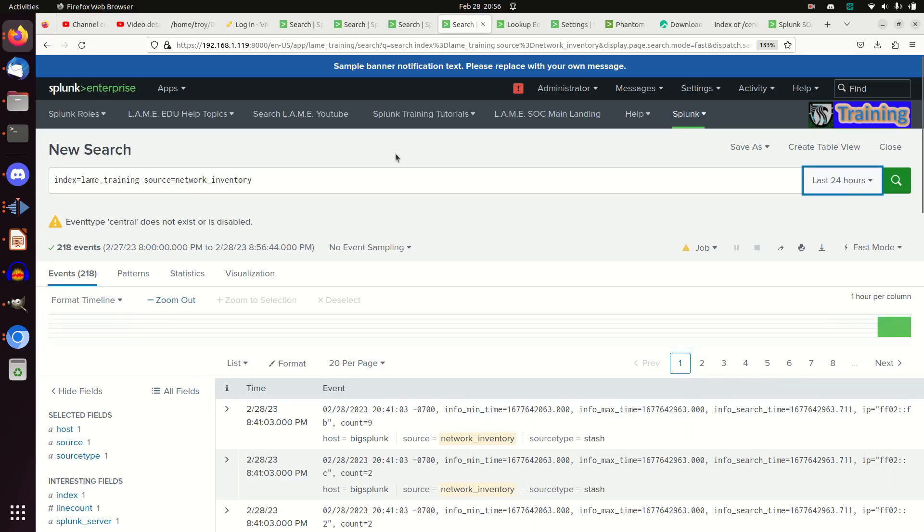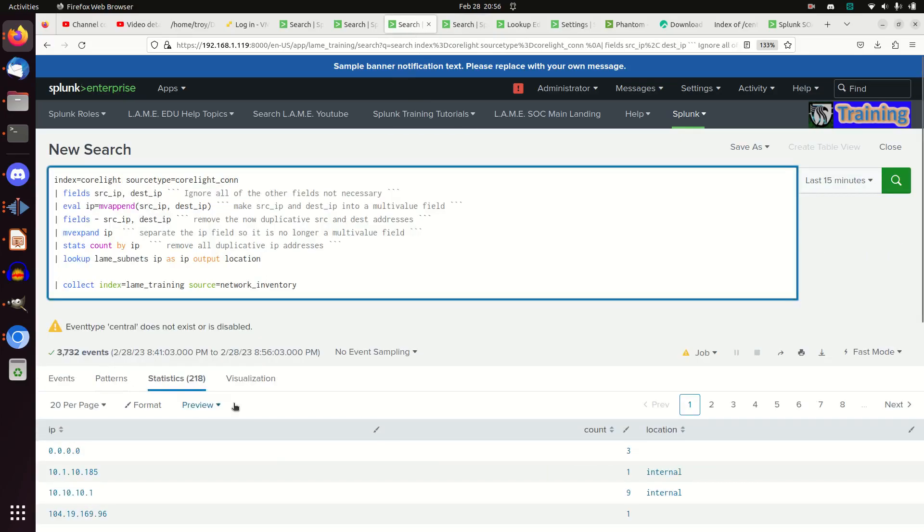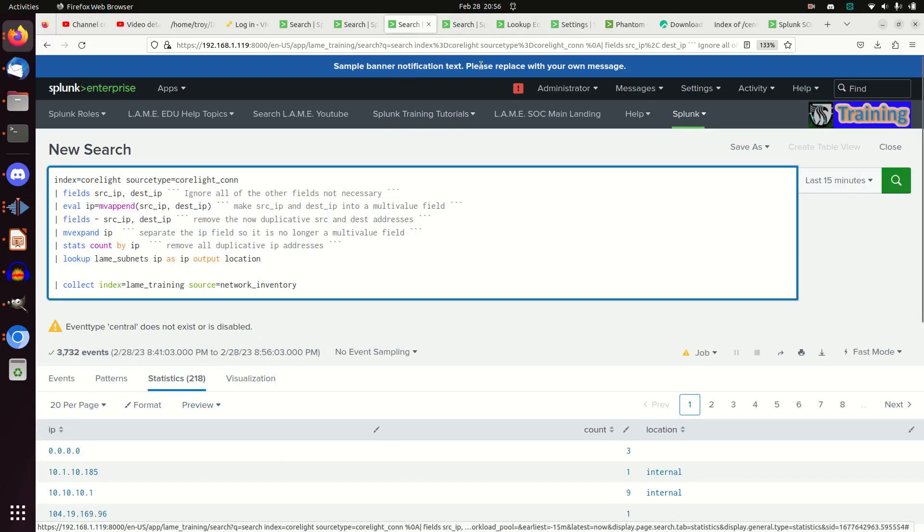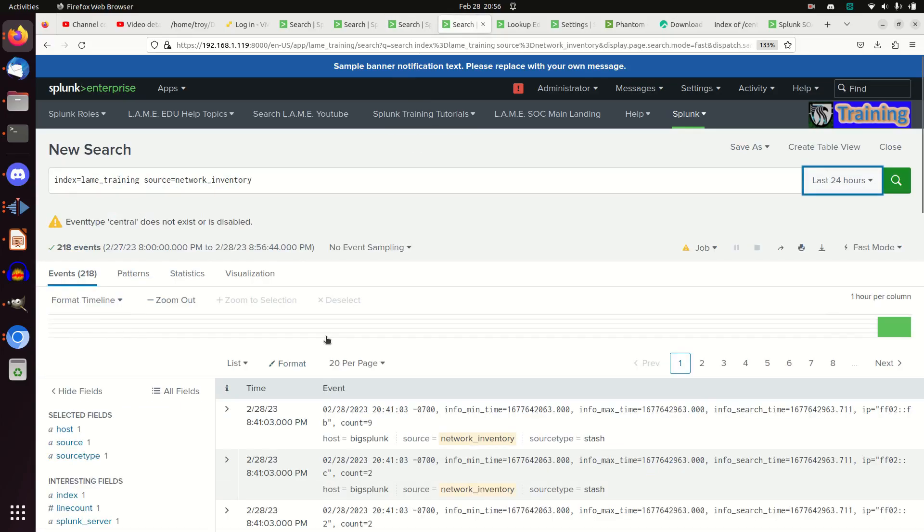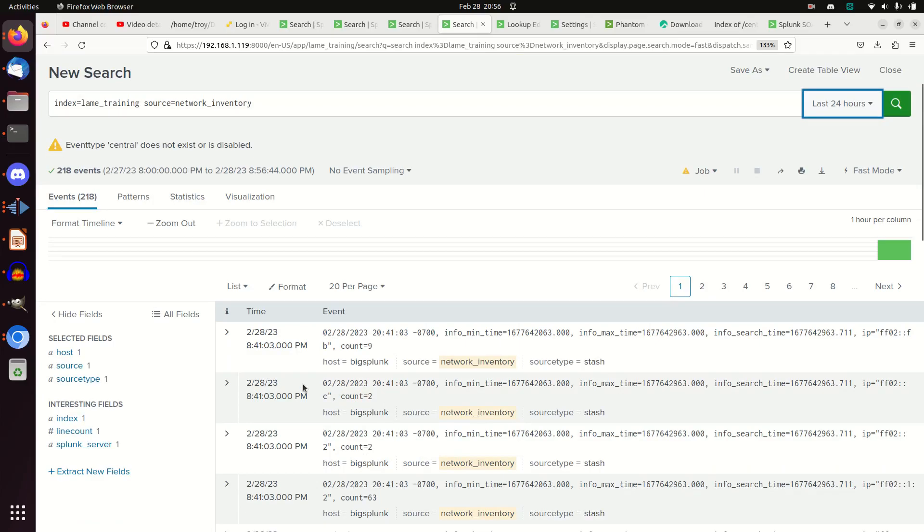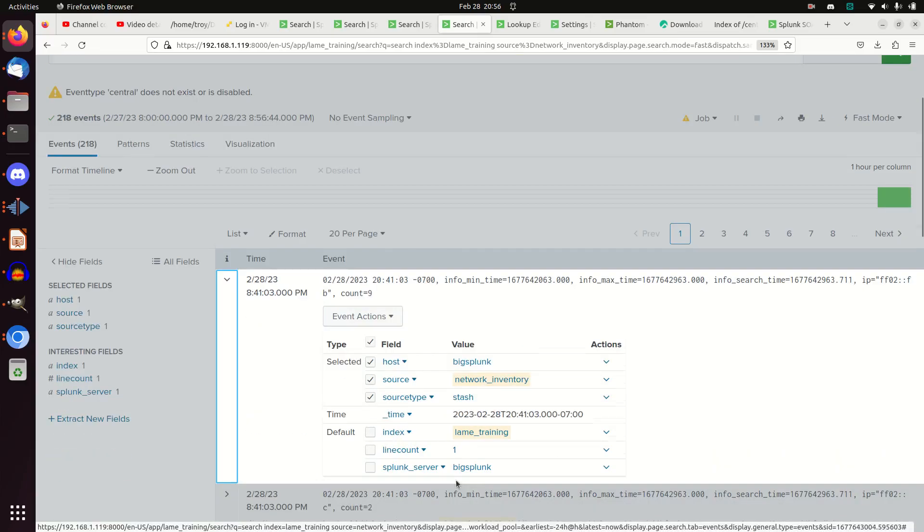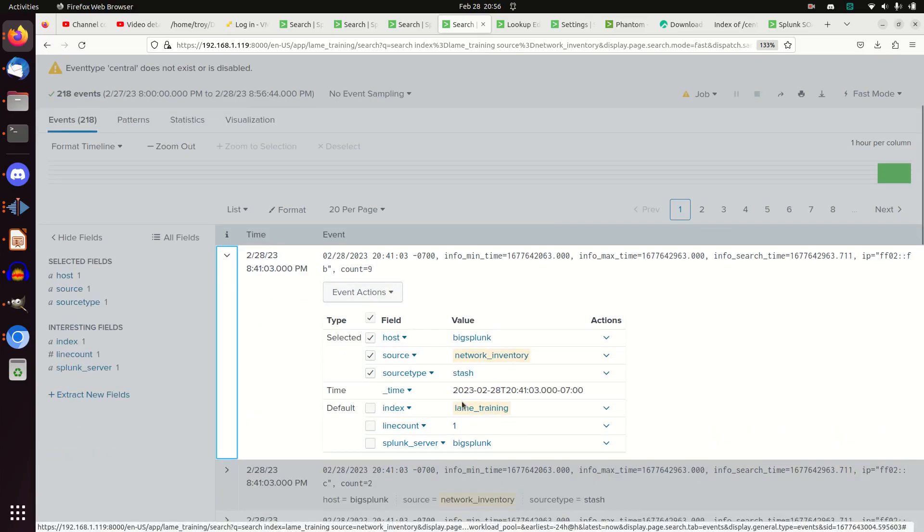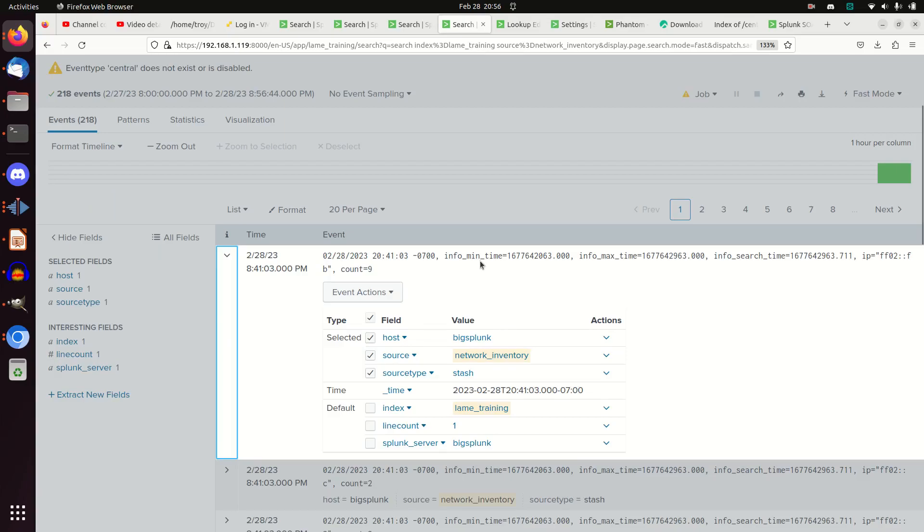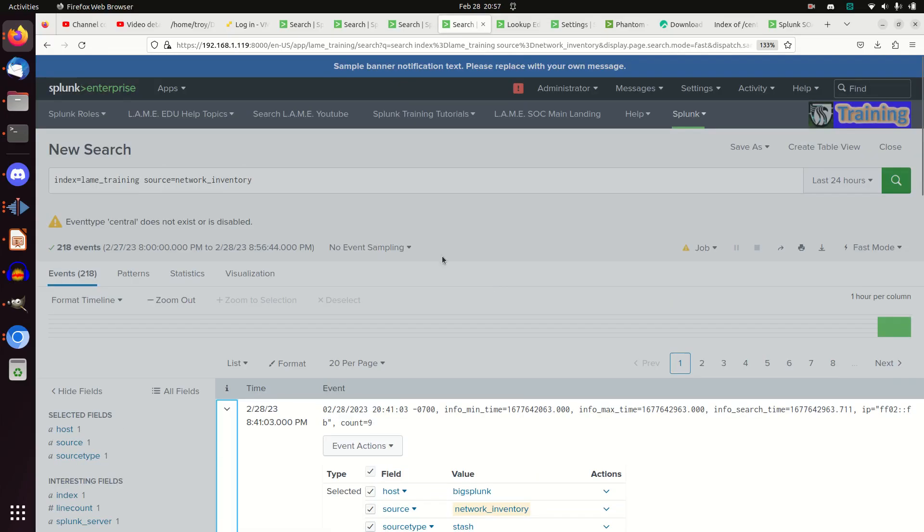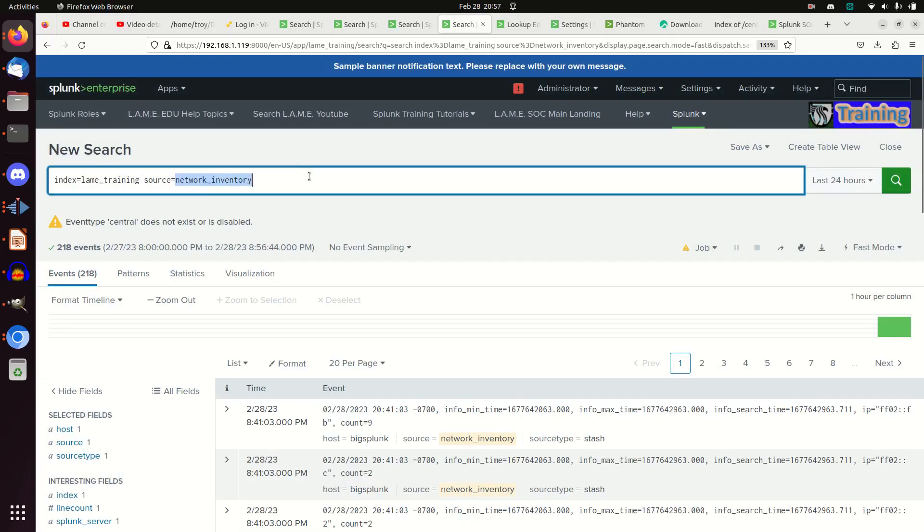And now I have those results. I have those 218 entries recorded right here, and I can search them. They've got timestamps, they've got indexes, all sorts of stuff. And you can search them just like you would search any other Splunk information.